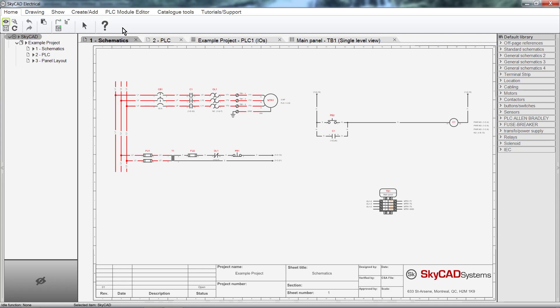This is where you will find all the command icons. These command icons are grouped by categories which you can access by selecting the different tabs. The Ribbon is contextual,